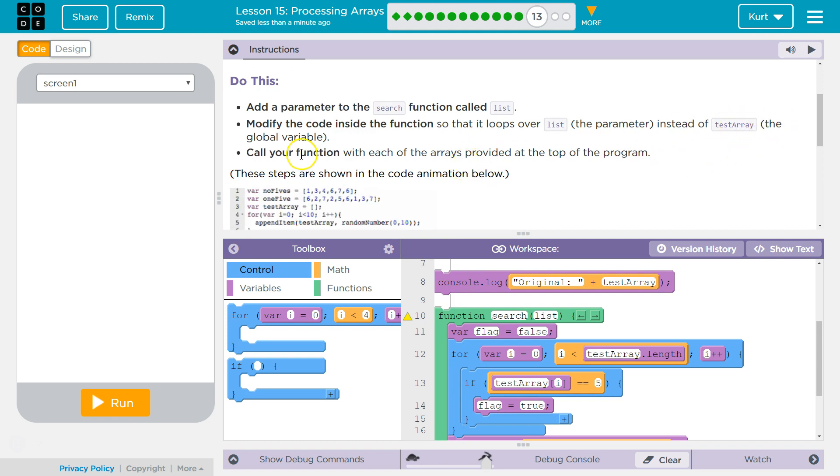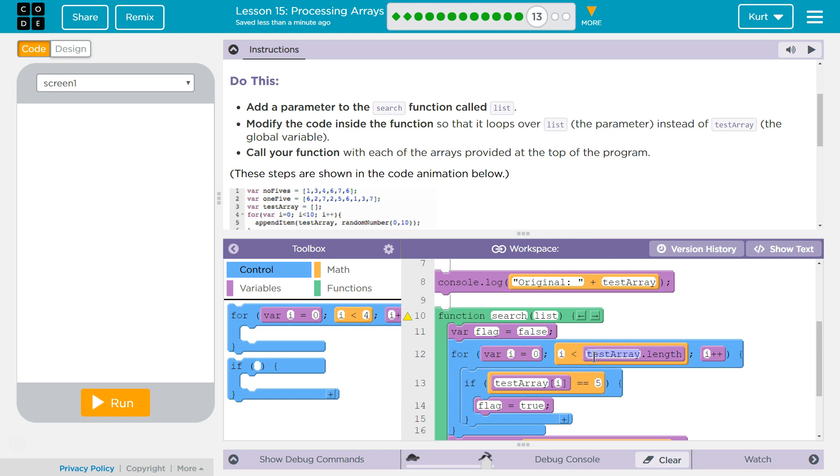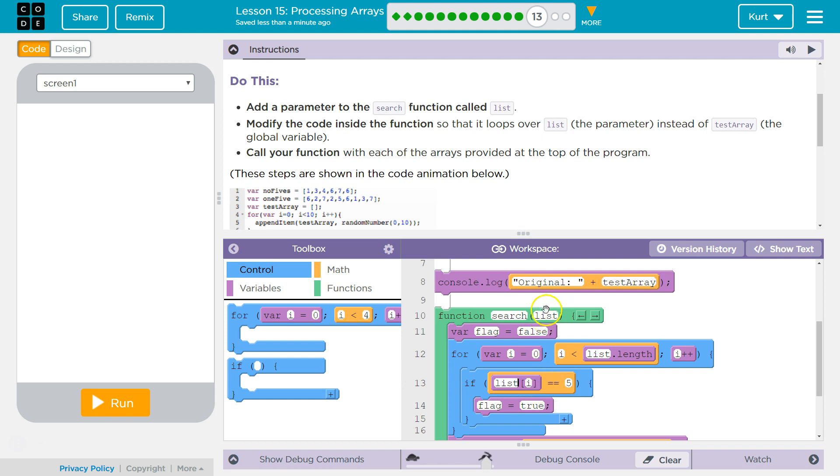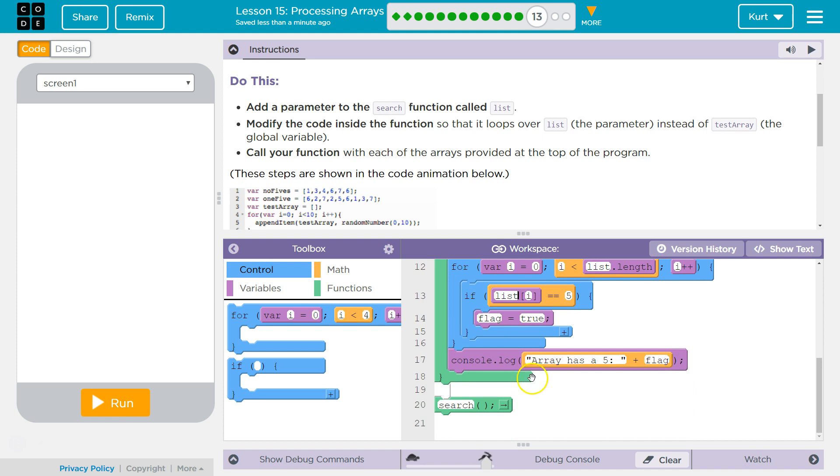Instead of TestArray, the global variable, call your function with each of the arrays provided at the top of the program. Modify the code so it loops over the list. So we don't want to loop through TestArray now—we want to use the parameter, right? Now it's going to loop through whatever thing we put in the function call, whatever argument we use, that's what it will loop through. And we can check that, so we can change it up easily.